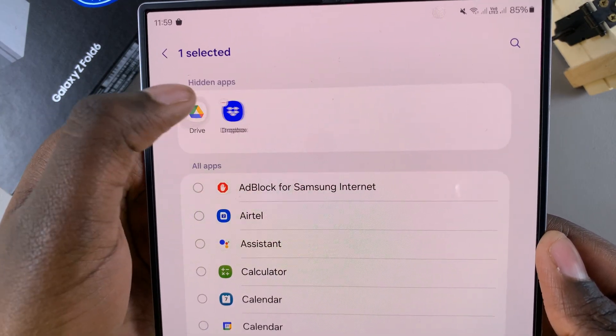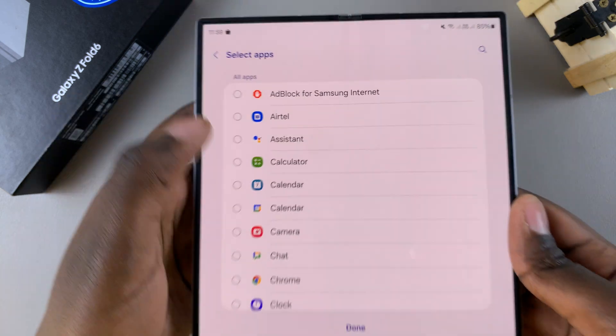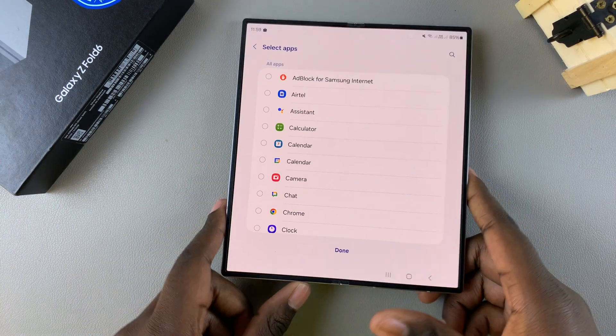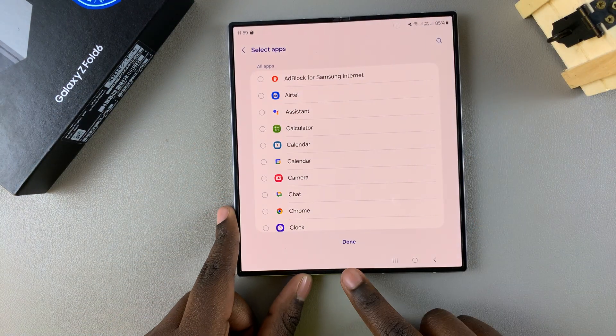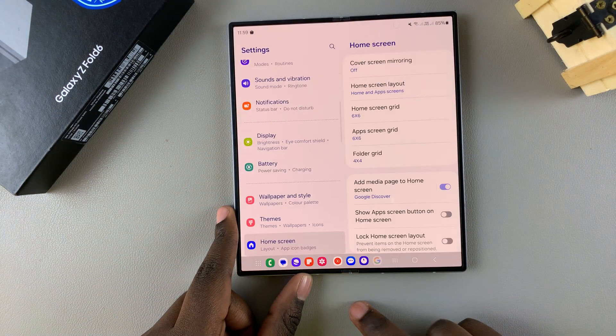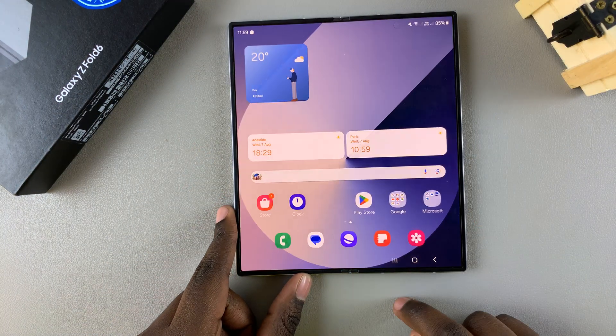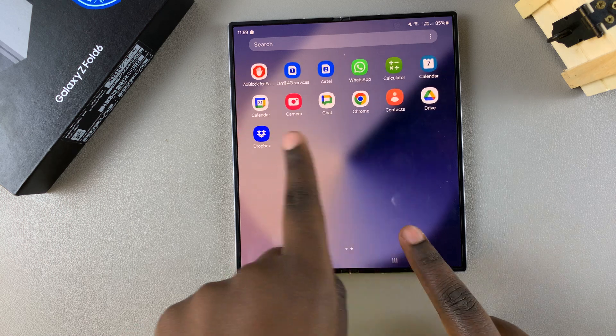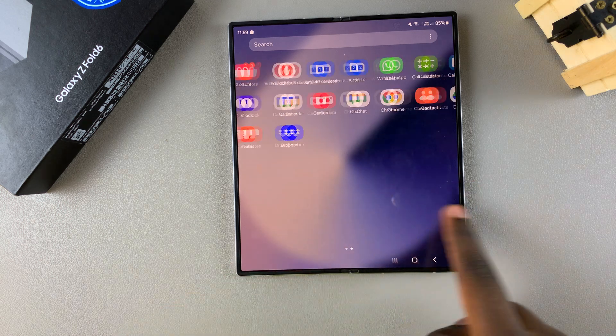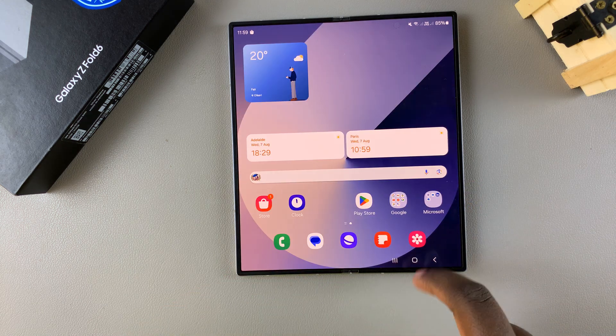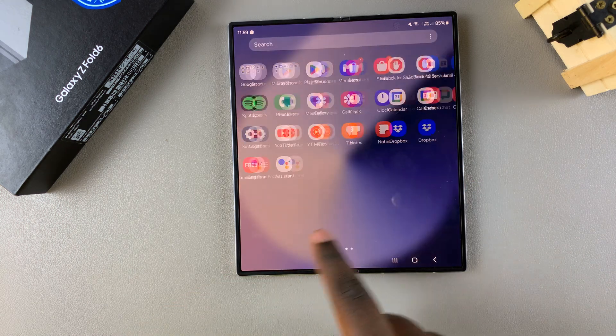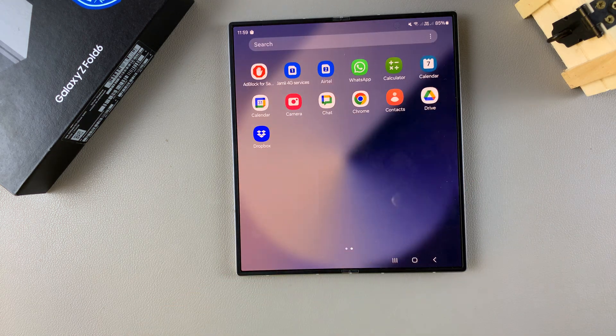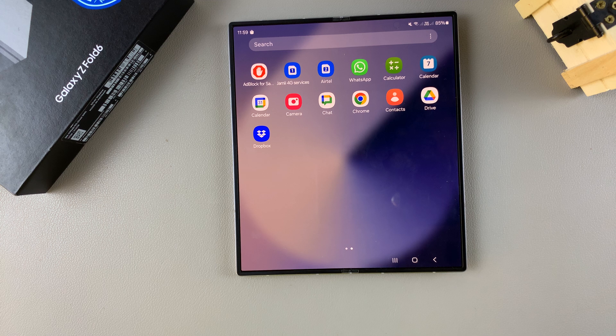Once you've removed all the apps from that section tap on done to save the changes. Now you'll notice they've been returned back onto the apps and home screen depending on your settings and your home screen layout.